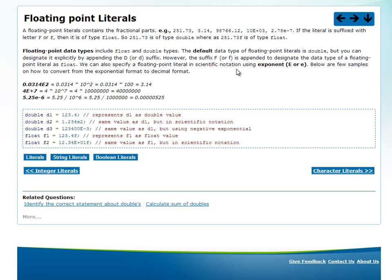We have two floating point types in the floating point group: float and double. Float is 4 bytes, double is 8 bytes. Those are the sizes of the two types.